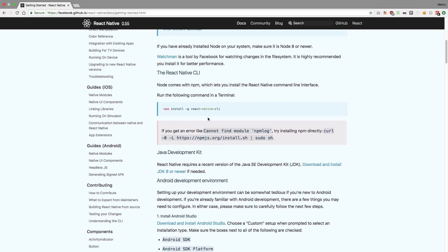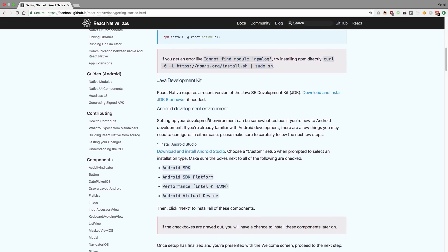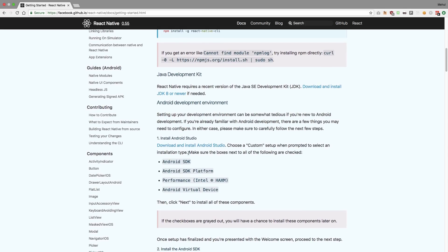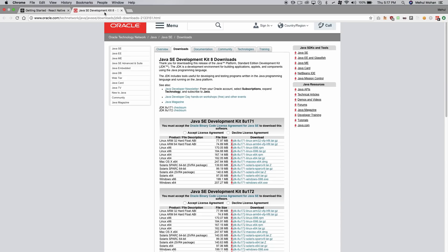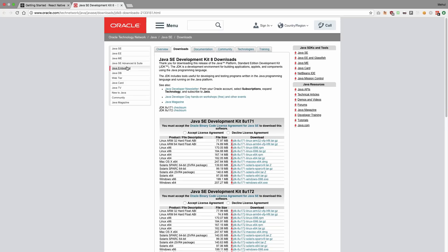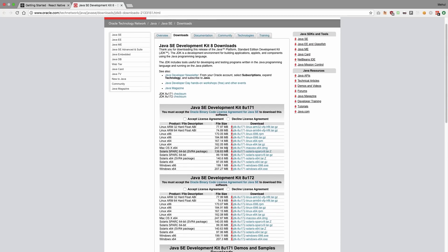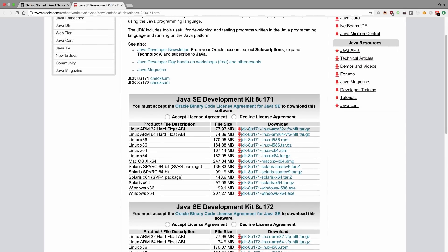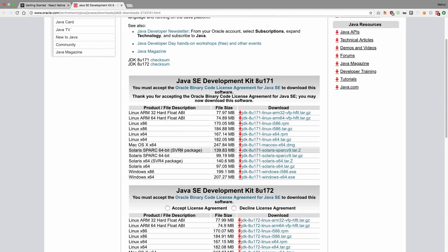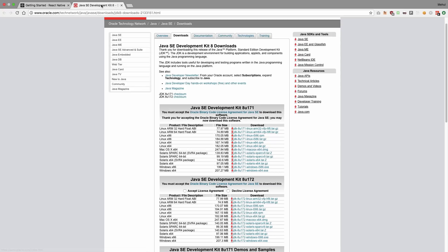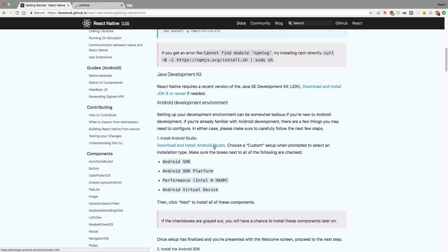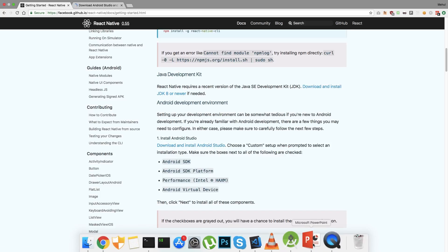After setting up the React Native CLI, you need to install Android Studio. You also need the JDK and related tools because React Native is actually developing native apps for you. To install the JDK, accept the license agreement, select your operating system, download it, and run it. Then go ahead and download Android Studio as well.